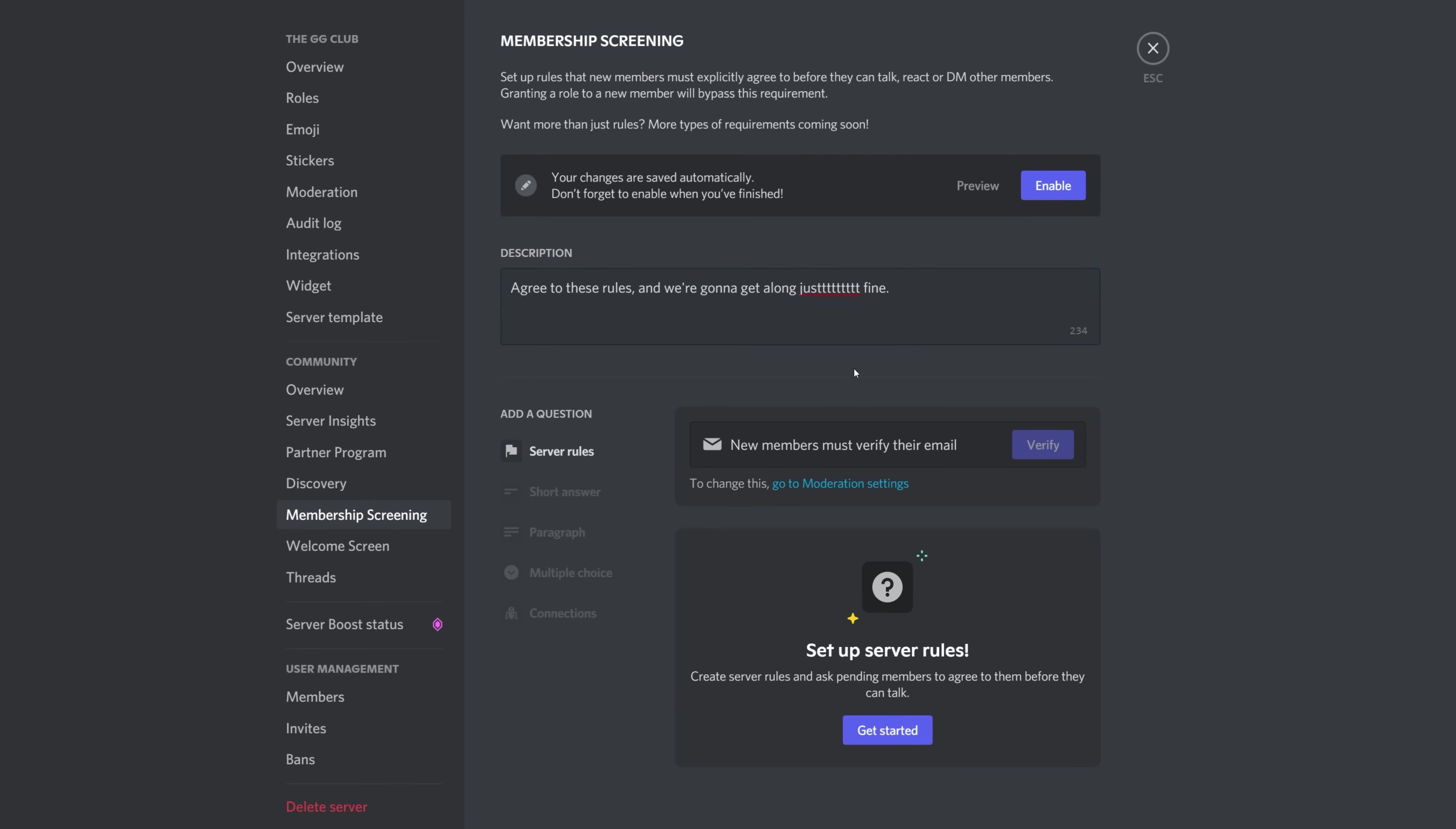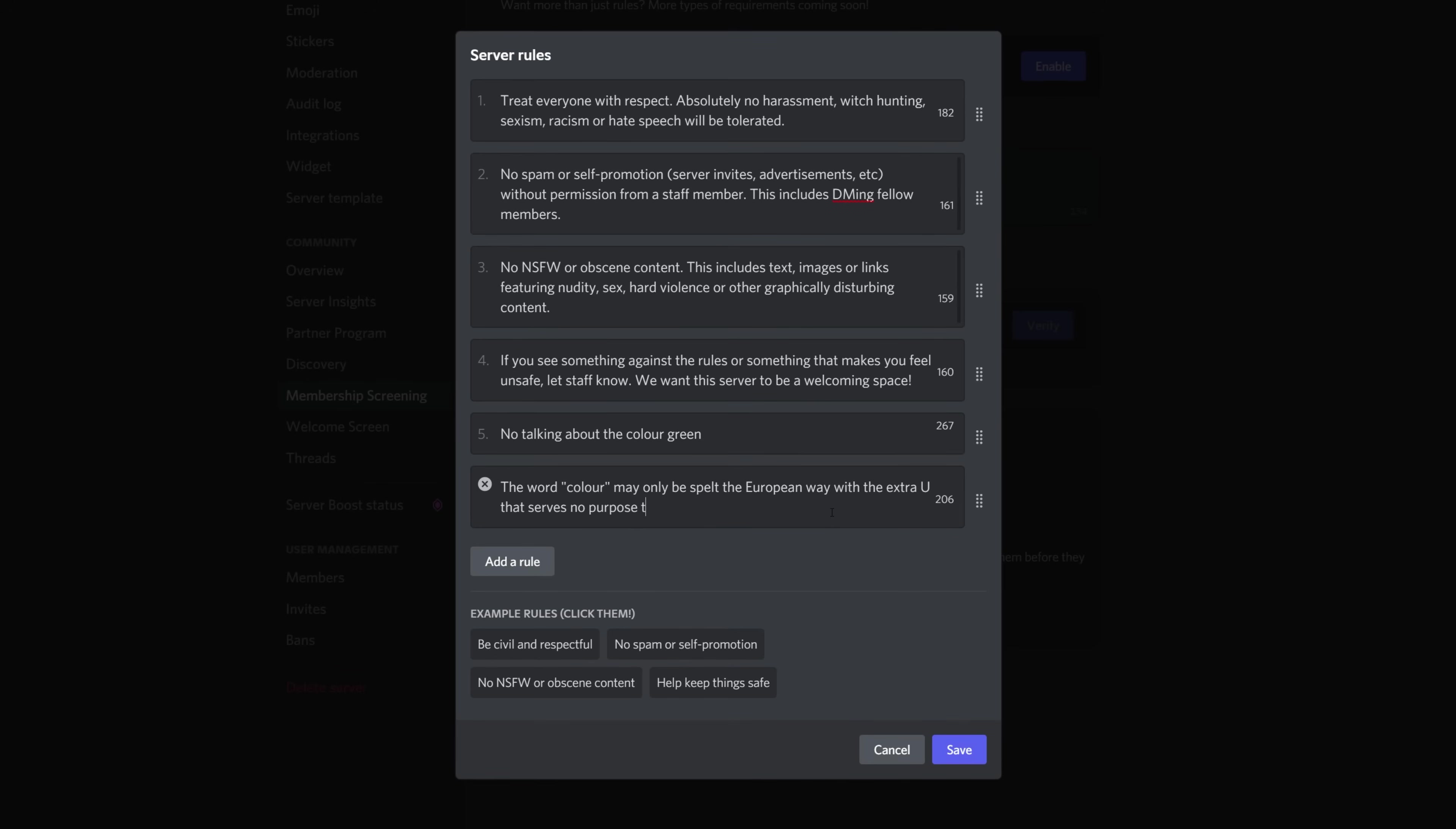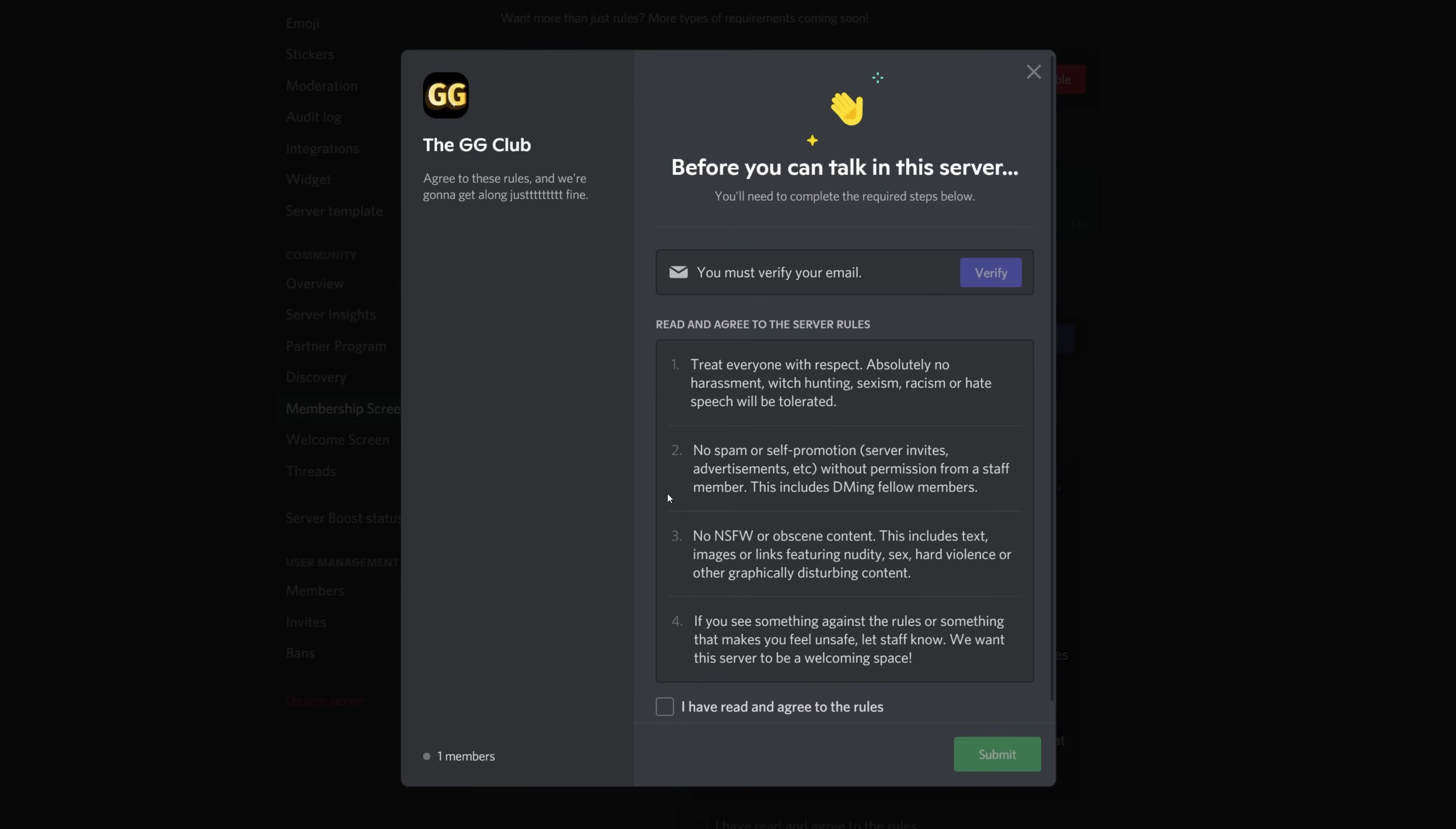When you begin to set up the rules, Discord will actually suggest some rules for sticking in your screening page. You can of course just add in your own rules like not talking about the color green, the word color can only be spelled the European way with the extra U that serves no purpose to the word, commas are banned, upside down exclamation marks only, you know, the usual stuff. Once you're happy with it, hit save. These other features here are grayed out at the moment, so we'll cover these in future once Discord makes them available.